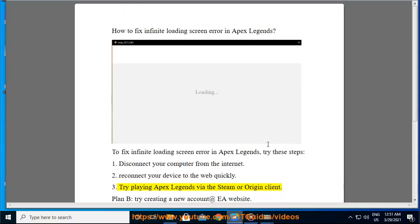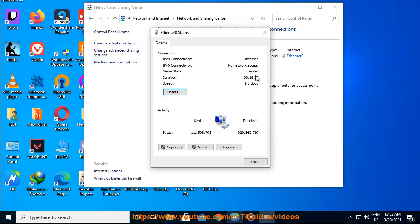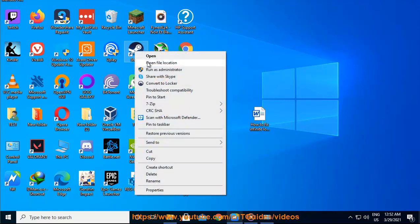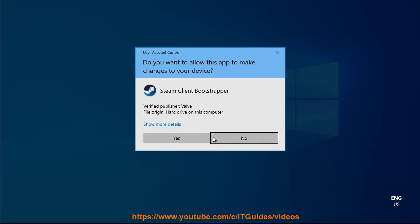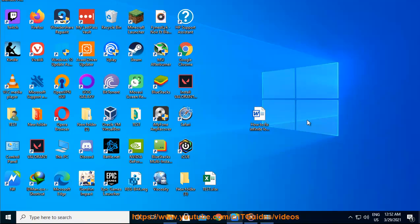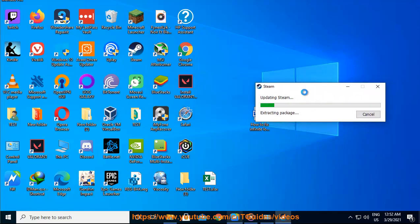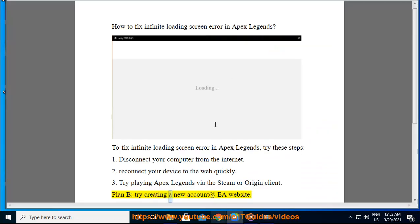Step 3: Try playing Apex Legends via the Steam or Origin client. Plan B: try creating a new account at the EA website.